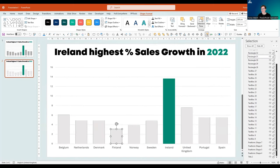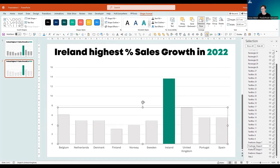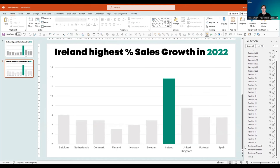Now I can delete the shapes underneath. It's this one here — I can delete that, and then I have all of those bars left underneath.